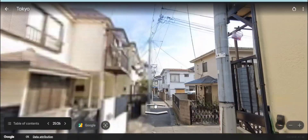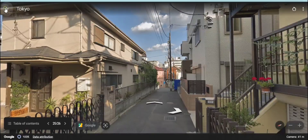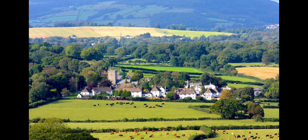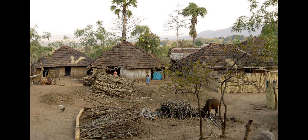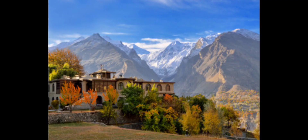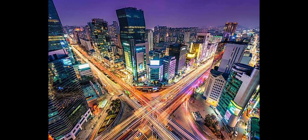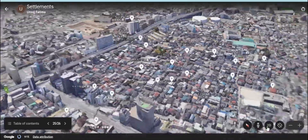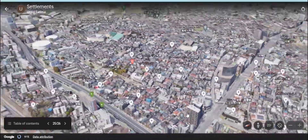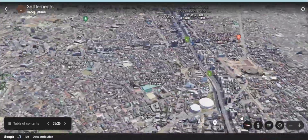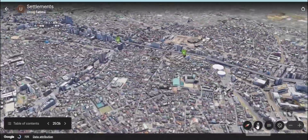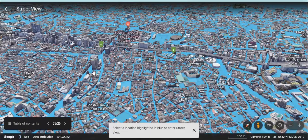Now it's your turn to share the hamlets, villages, countryside areas, towns, cities, or megacities you have seen around you in your country or in your province. Thank you for today.